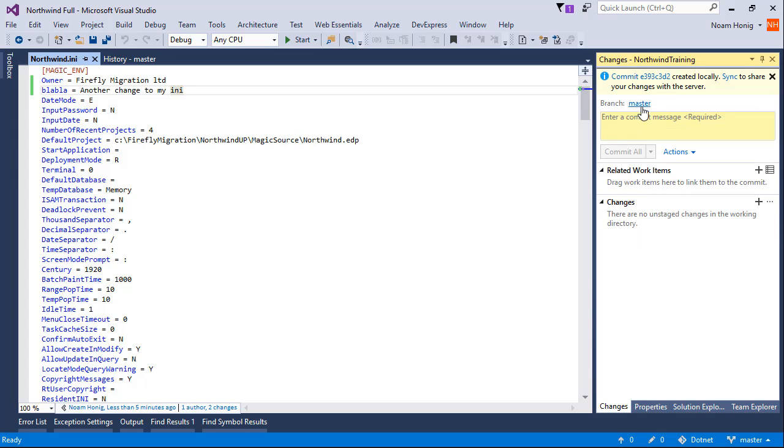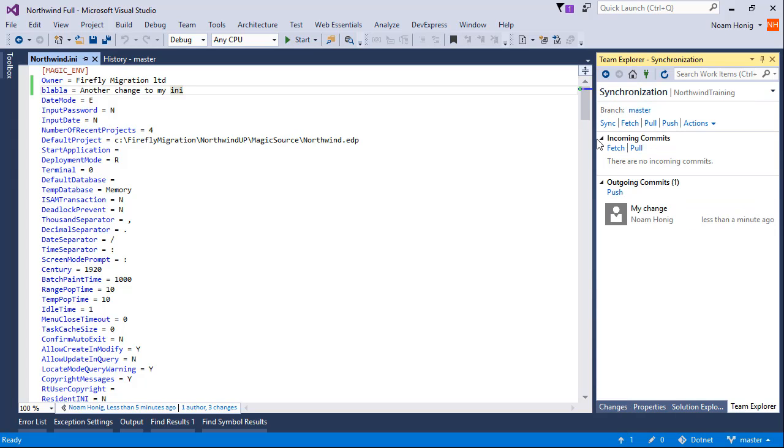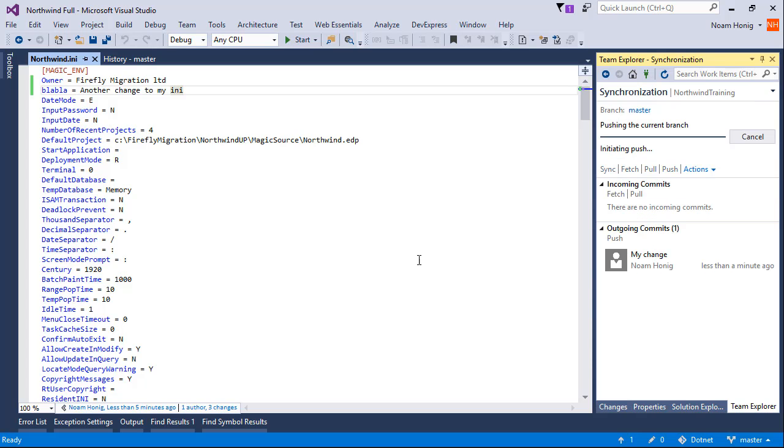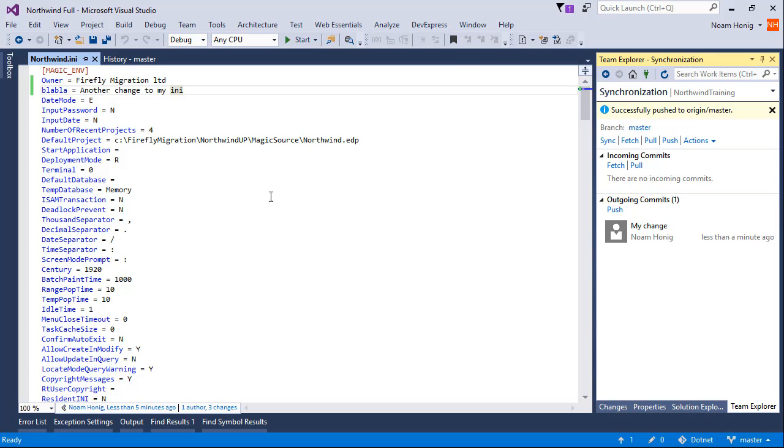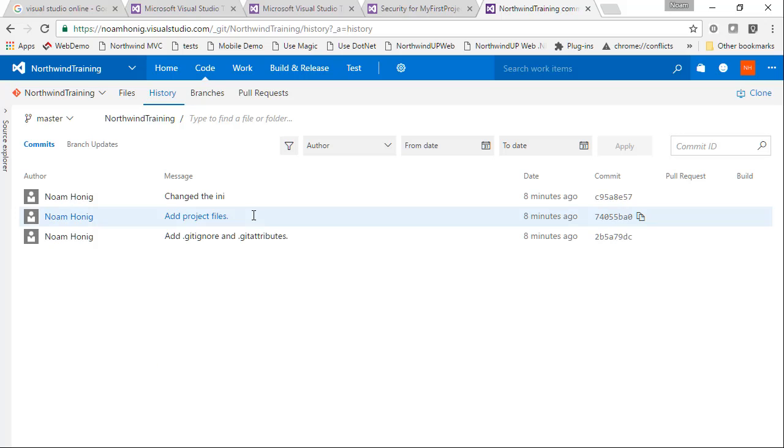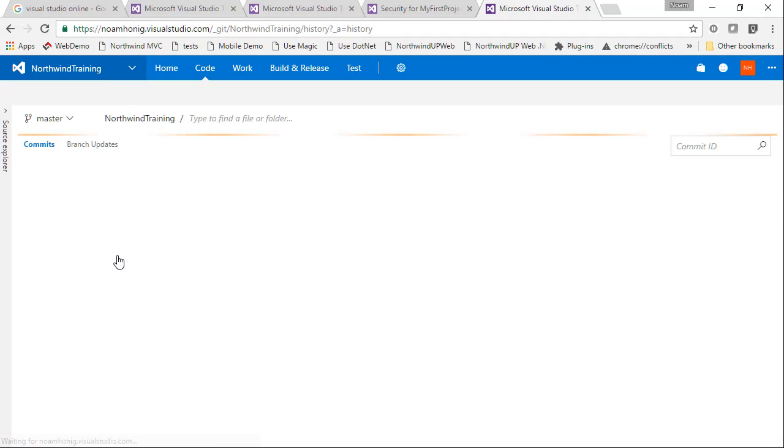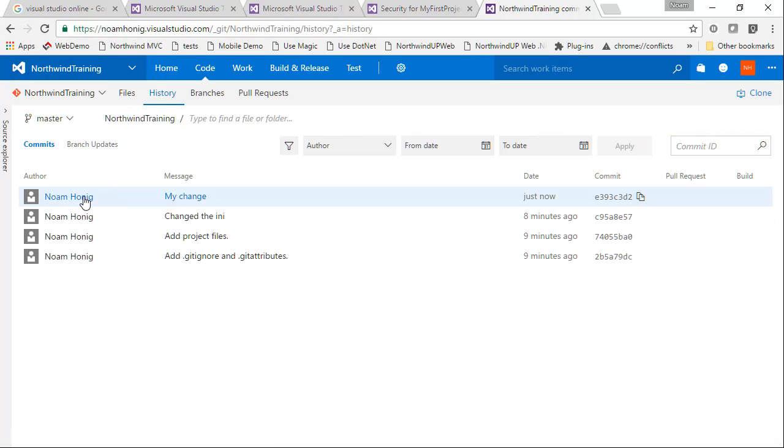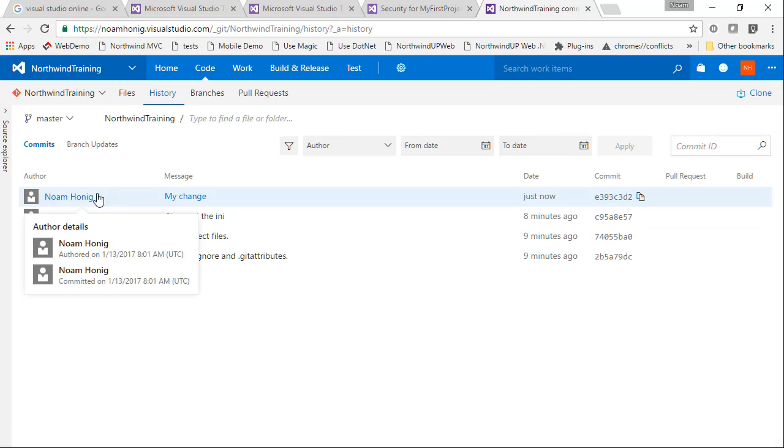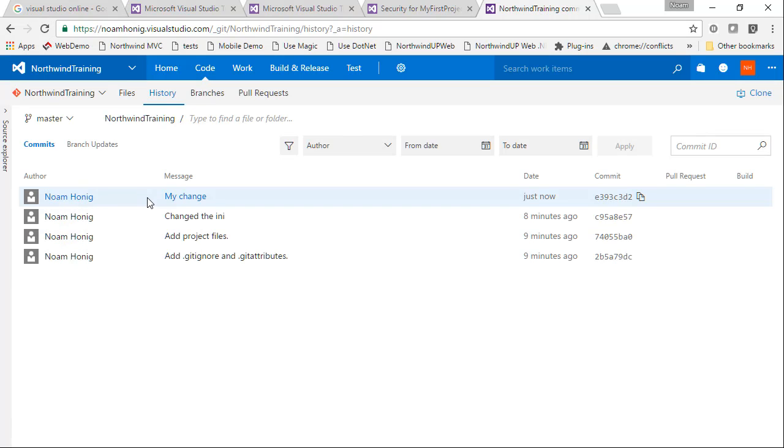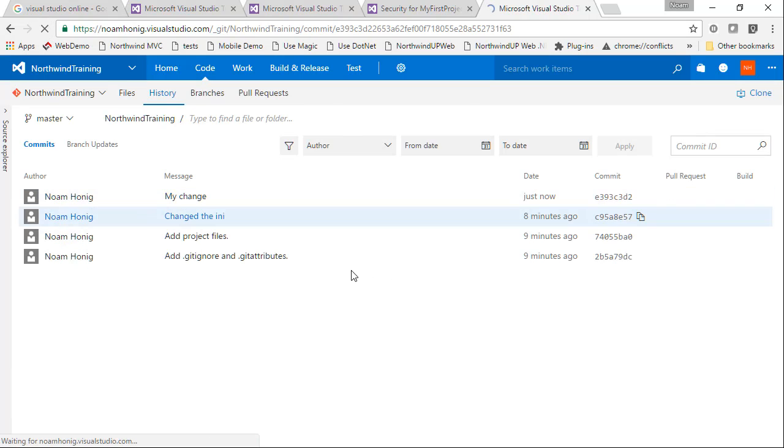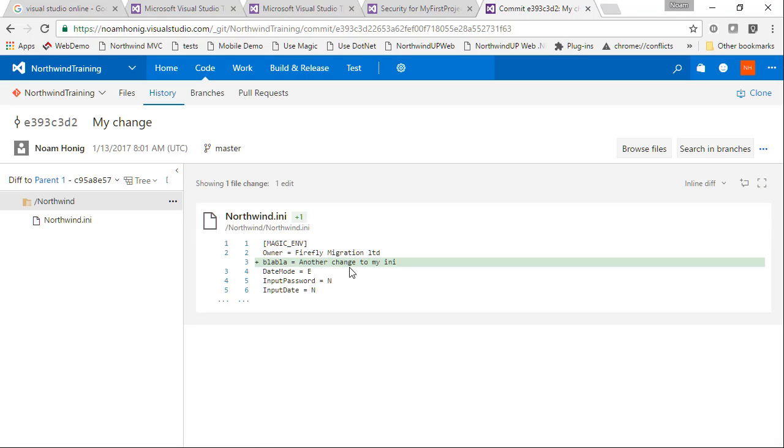And again, at this point, it's committed locally. Only once we publish it to the server is when we'll get to see it on the actual server. We'll go back to the server, hit refresh. And now we can see the new change that we've done and exactly what's going on with it.